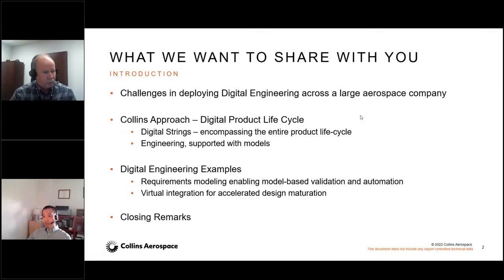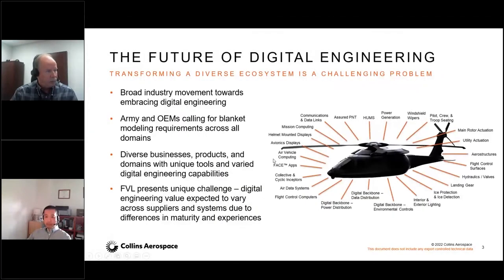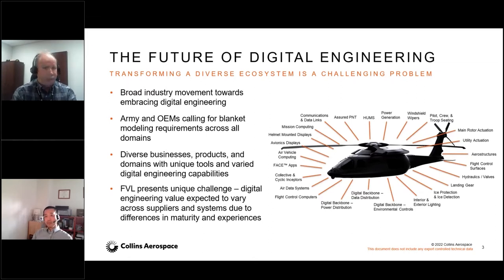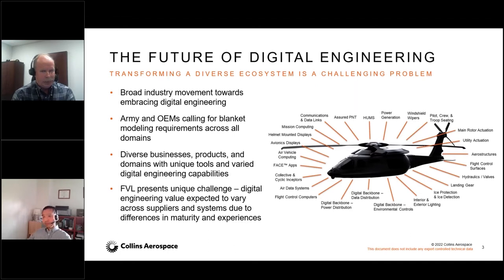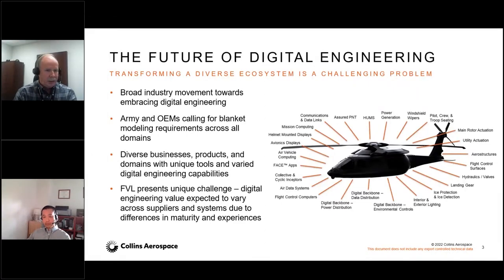Young is going to talk about our digital product life cycle — our approach to how we're doing digital engineering across the enterprise. We'll give some examples of how we're applying that, looking at different parts or what we call the digital strings of execution that group related activities together, and then close out with some remarks.